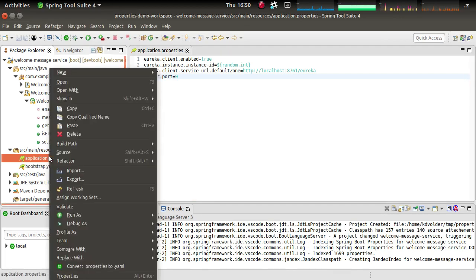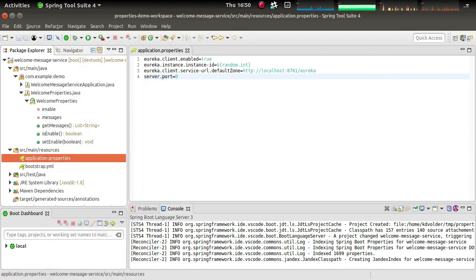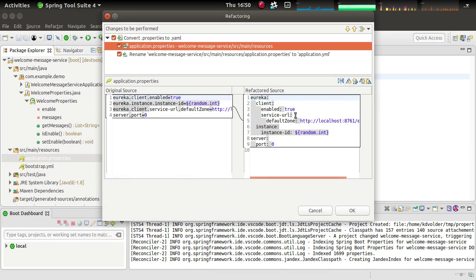So we just do that by right click on this properties file and select convert properties to YAML from the menu. And then it's going to show you what it's going to do. So it's going to transform this into this here.